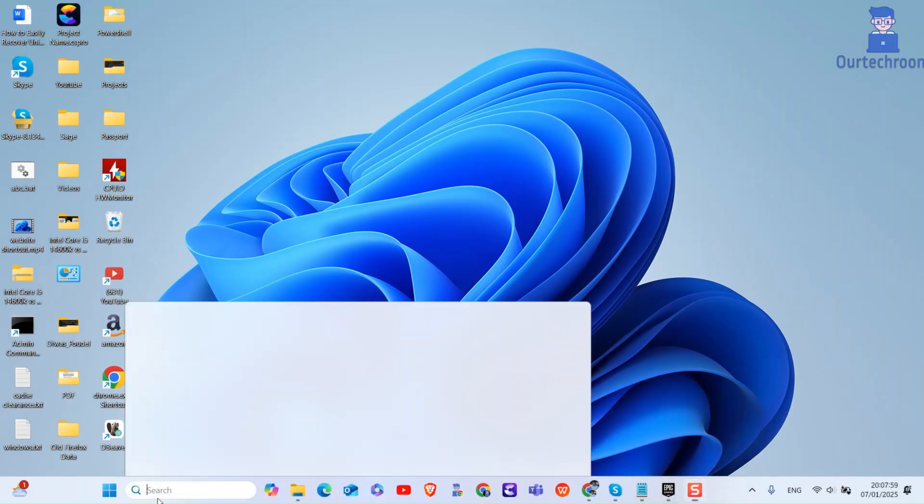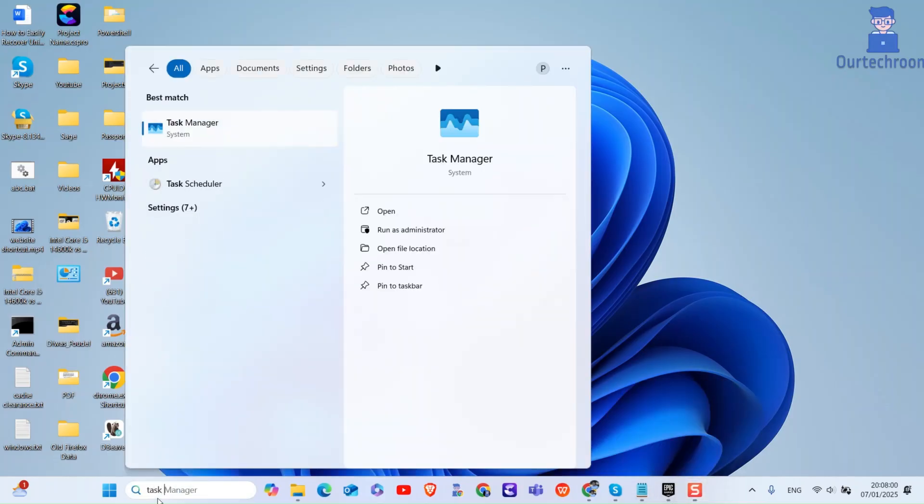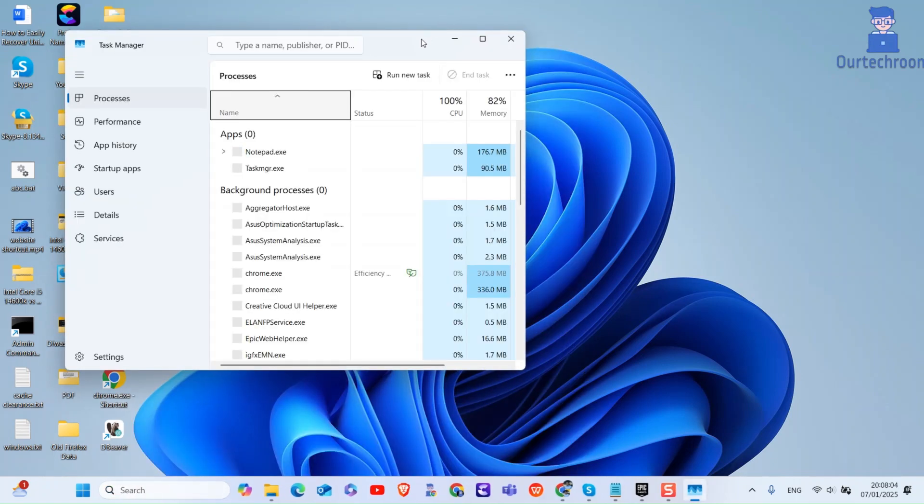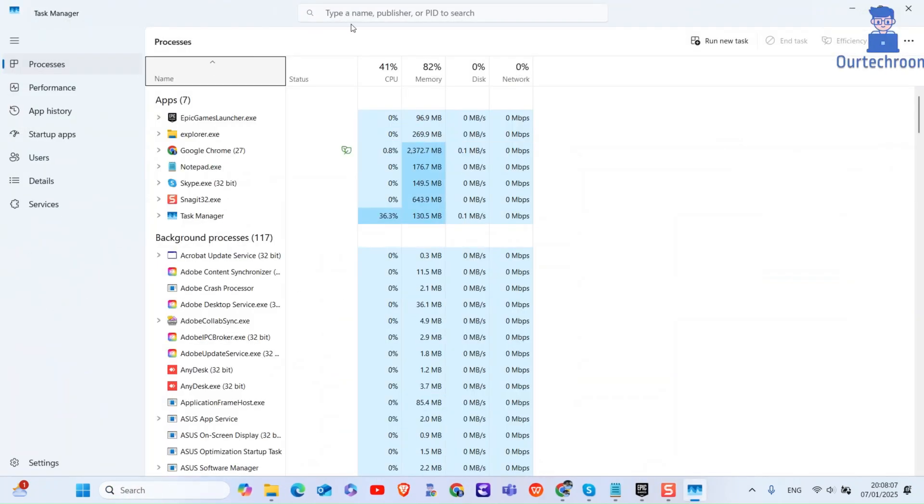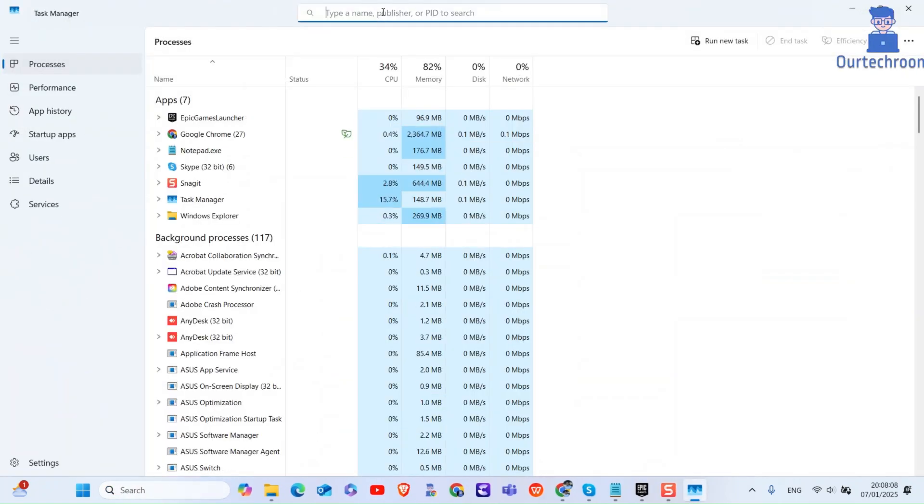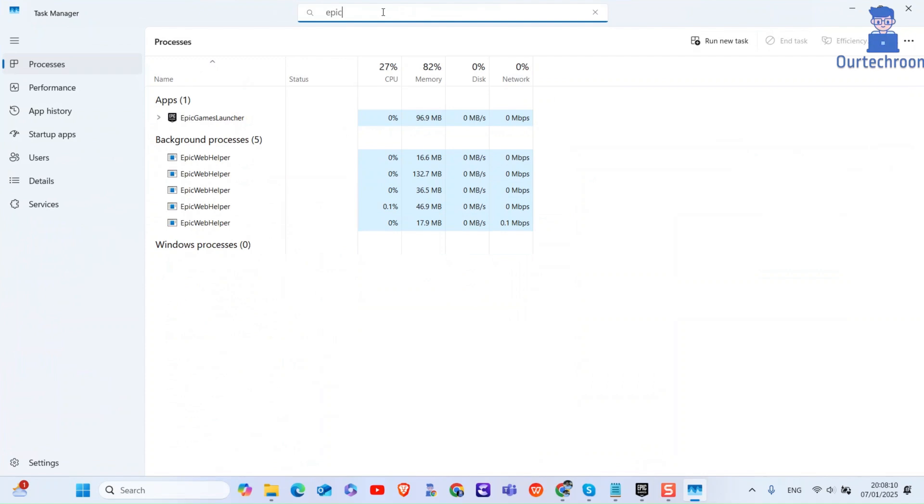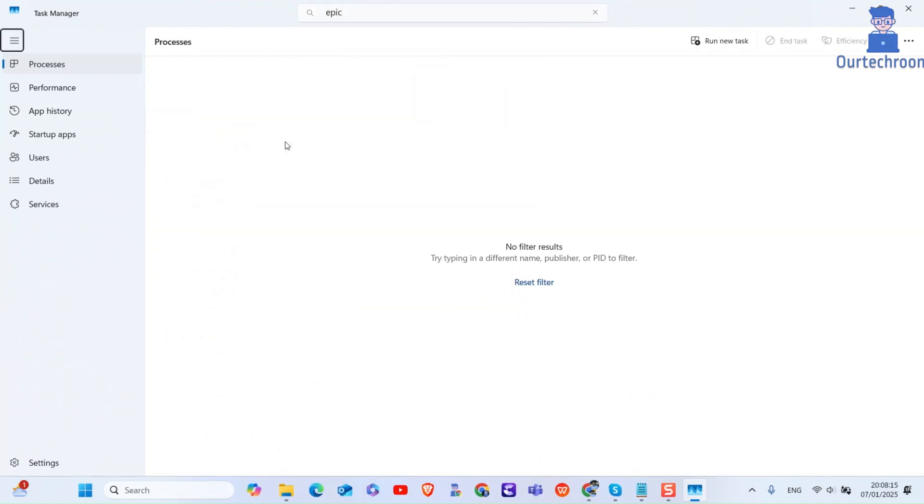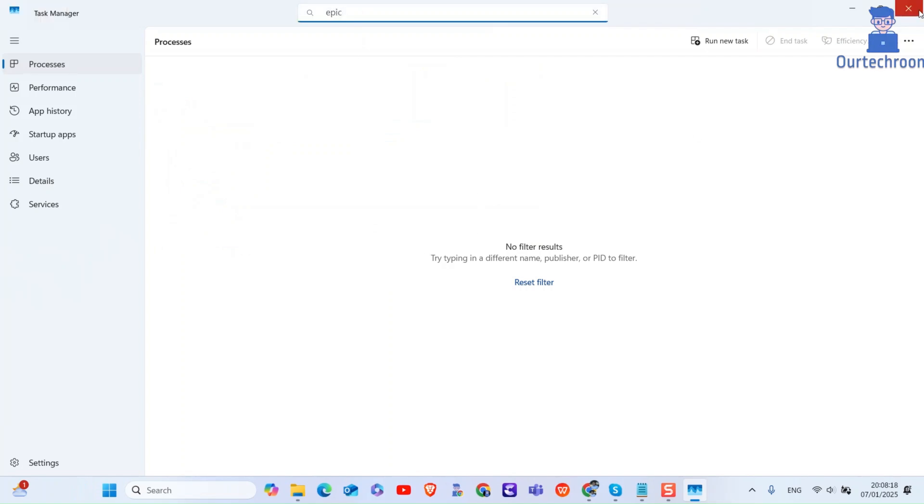First, go to search and type Task Manager and select it from the list. In Task Manager, search for Epic and then close any instances of Epic Games Launcher or related processes. Here you can see all instances of Epic Games are closed.